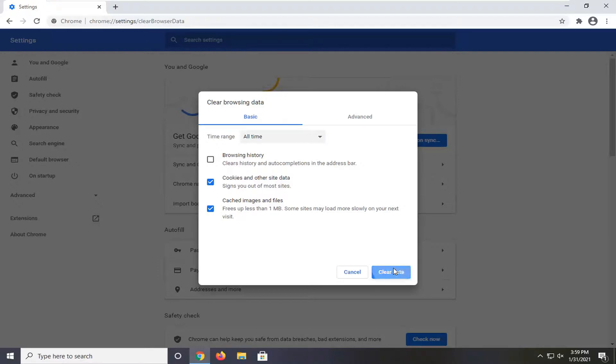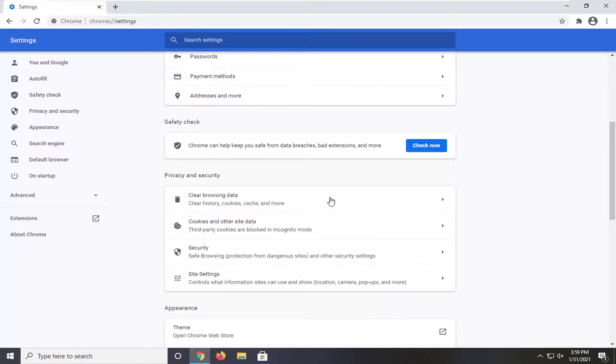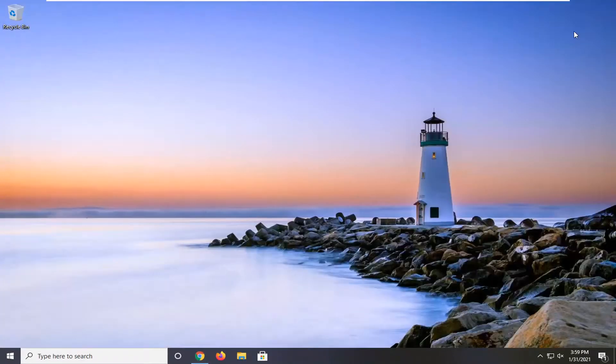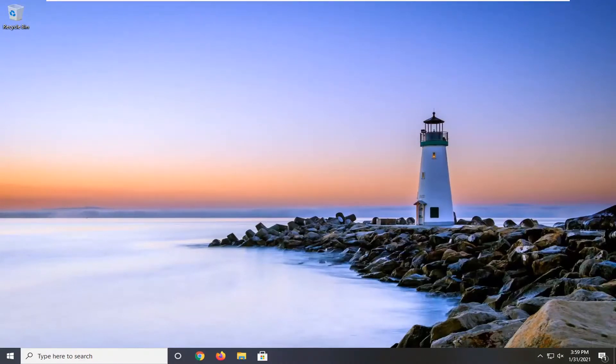Select clear data and then once that's done you should close out of the web browser, relaunch it and then hopefully your issue should have been resolved.